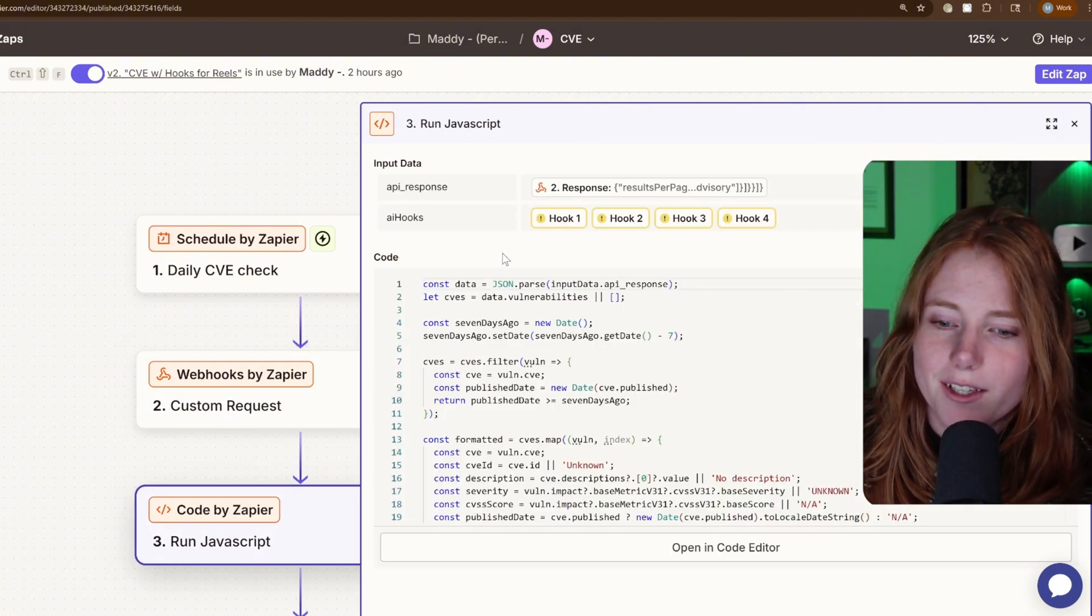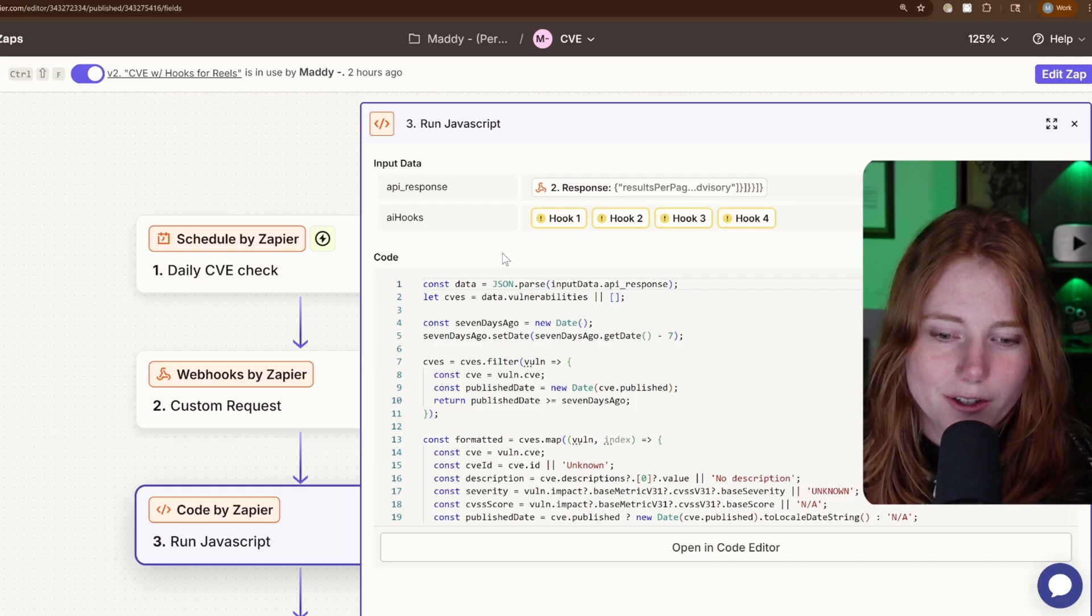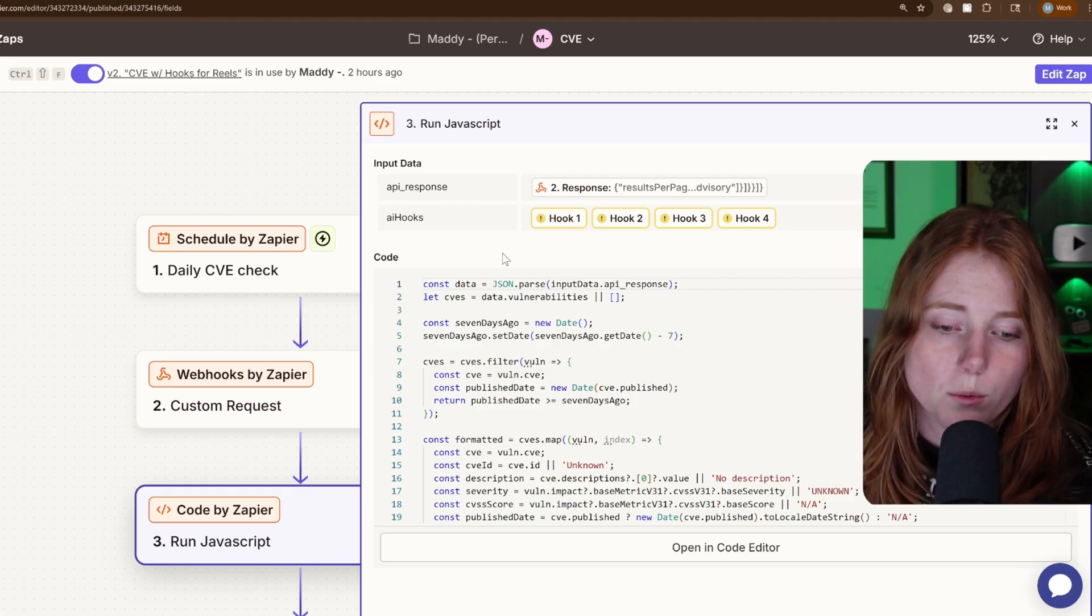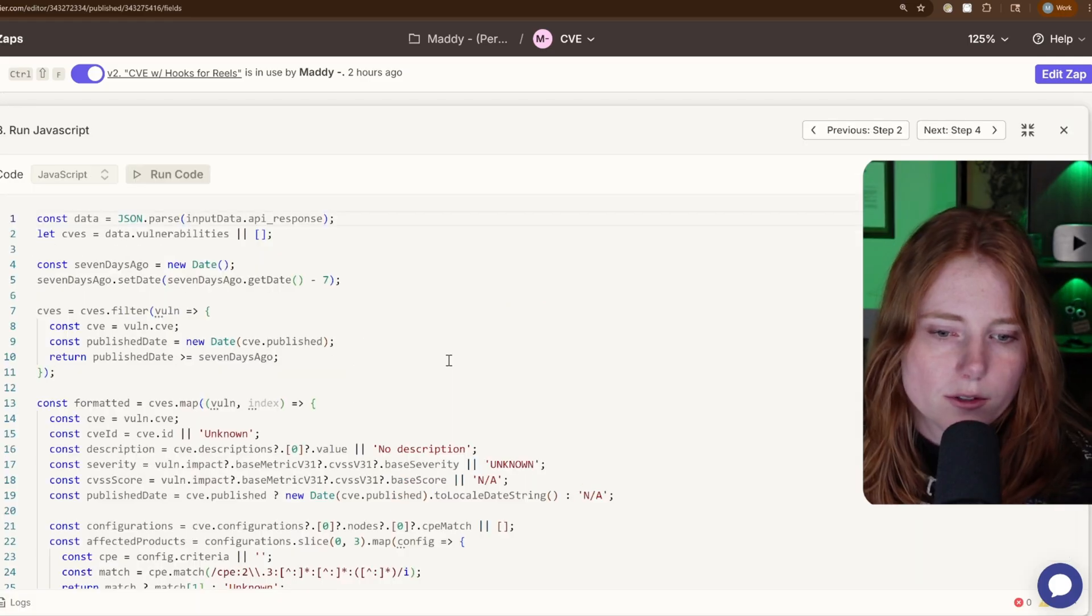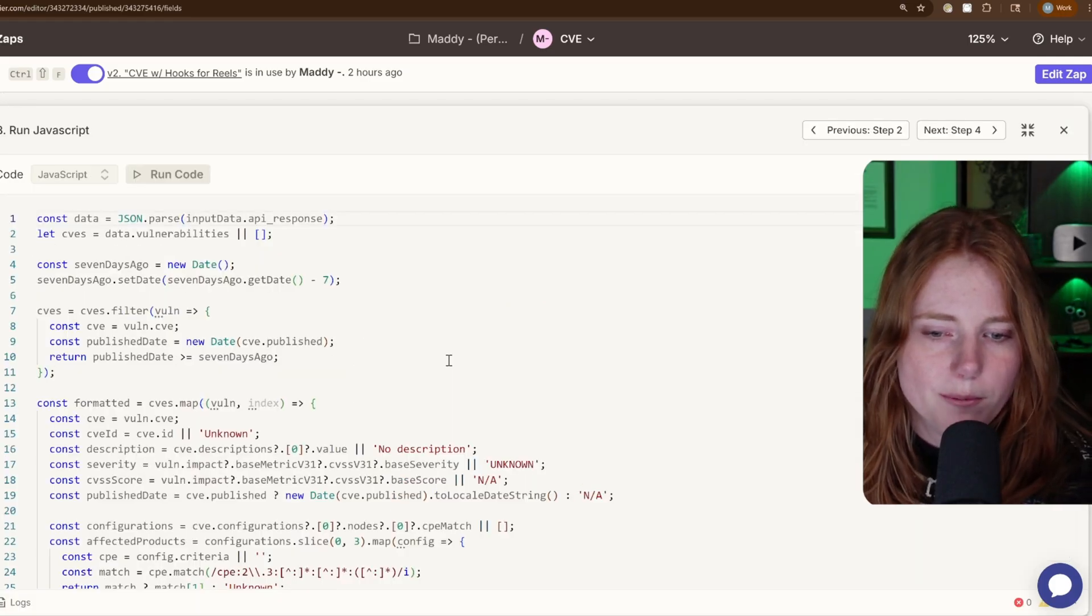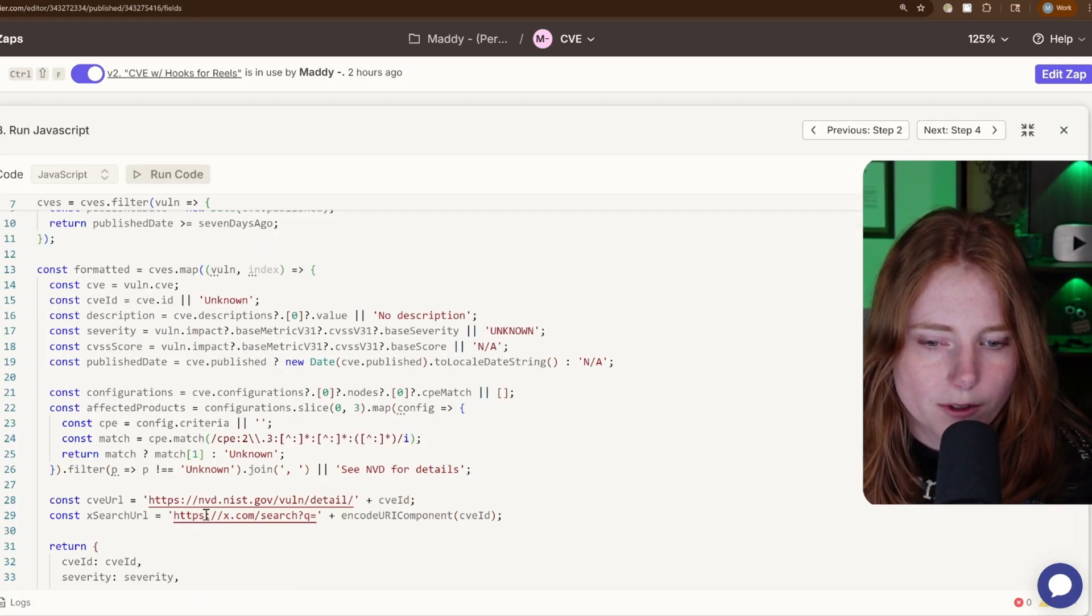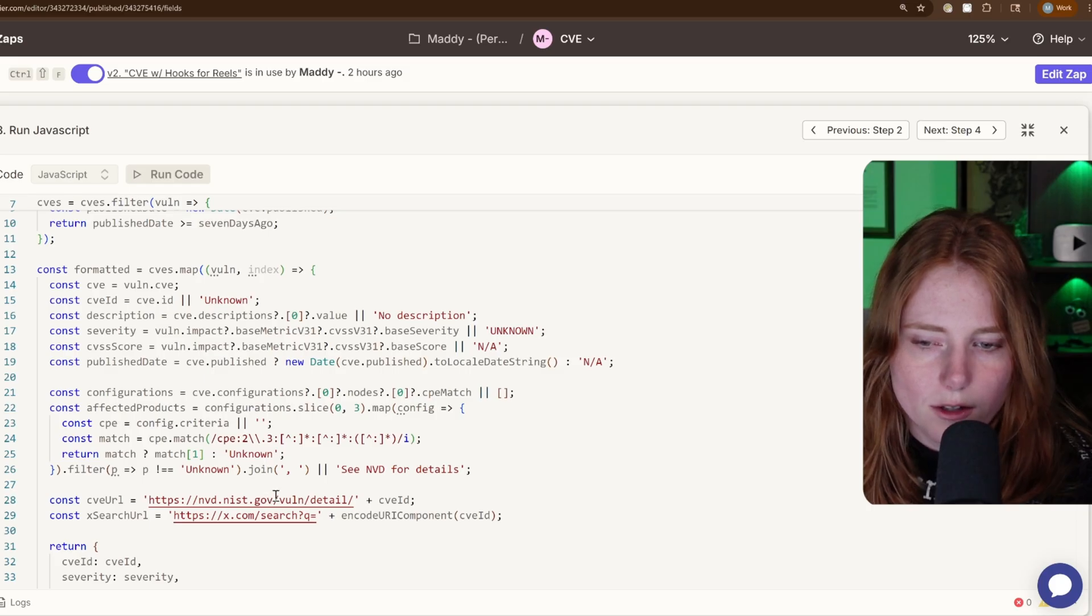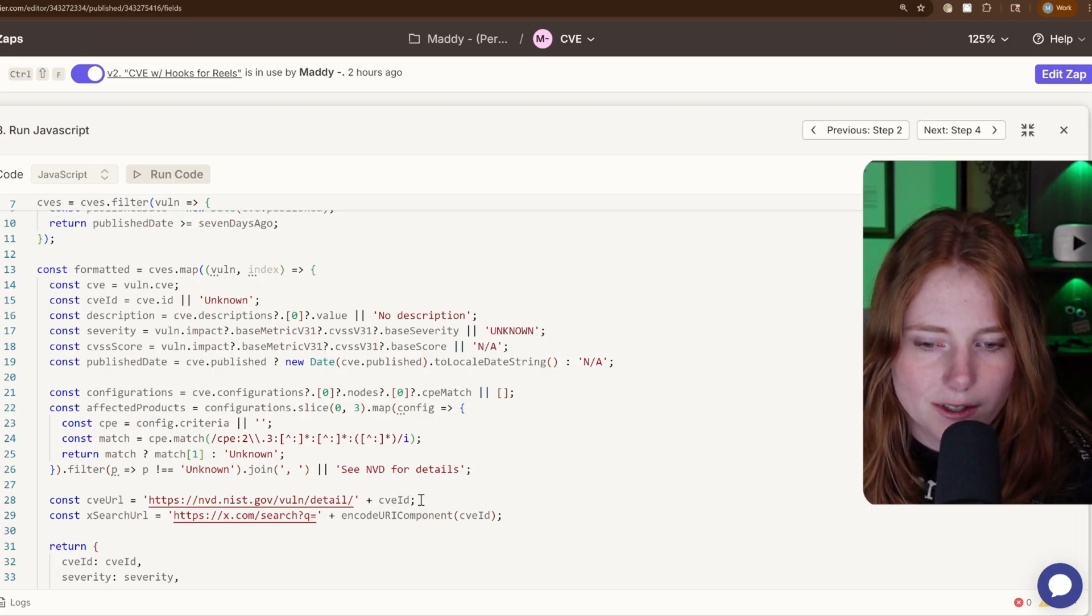And then getting to the meat of things, we go to step three, which is run JavaScript. So pretty much it pulls the URL for the CVE detail and then the CVE ID down here.